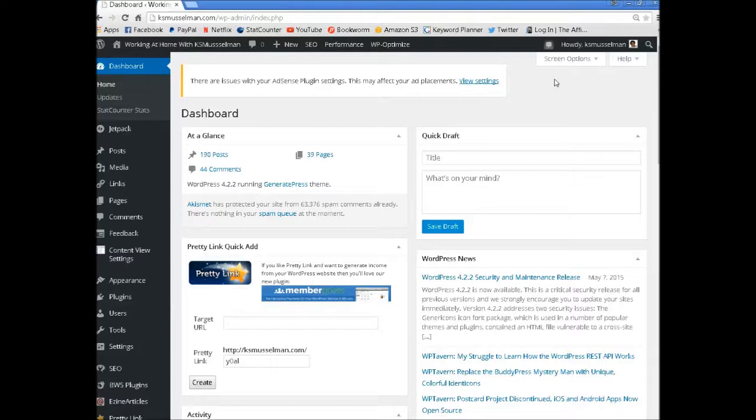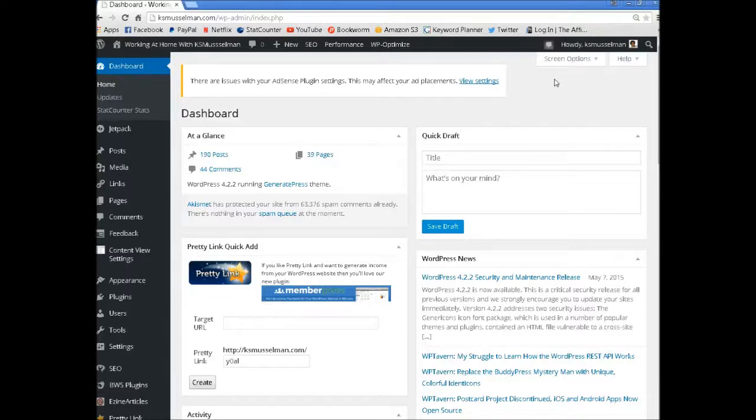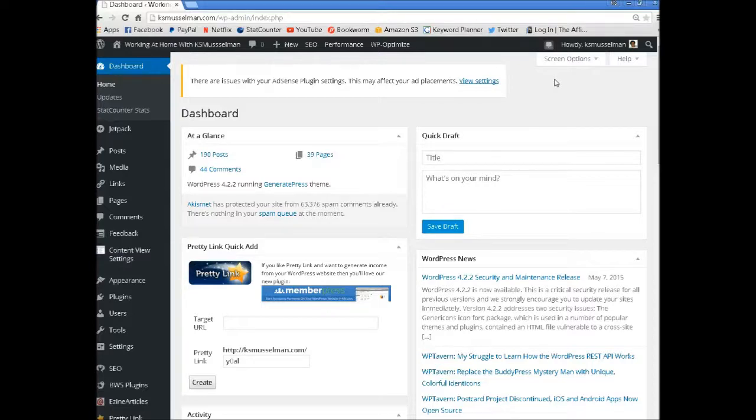Especially if you're new or you've been hearing that you have to get a premium theme - you have to go to ThemeForest or StudioPress or buy OptimizePress because that's the only way you're going to get a professional looking theme - and that's just not true.